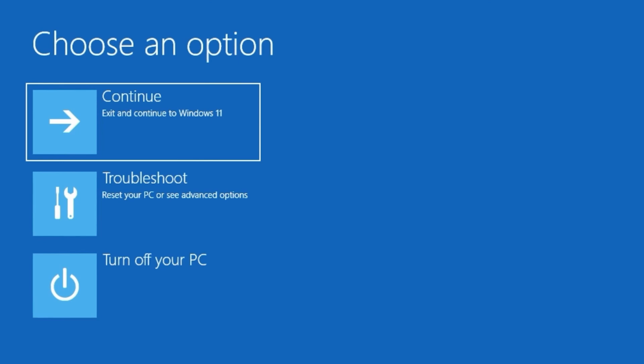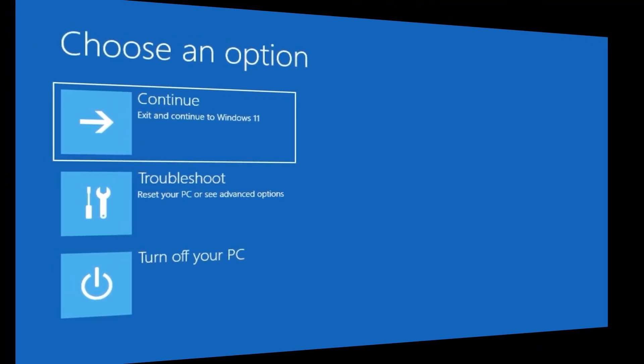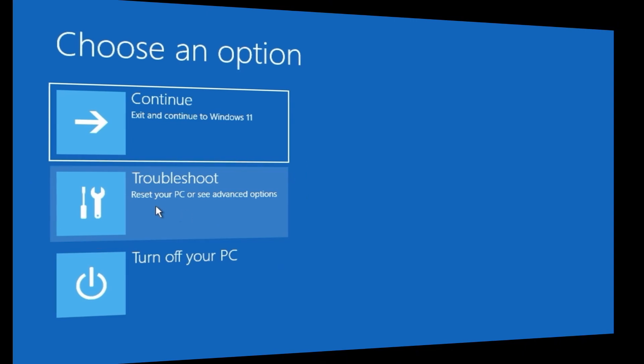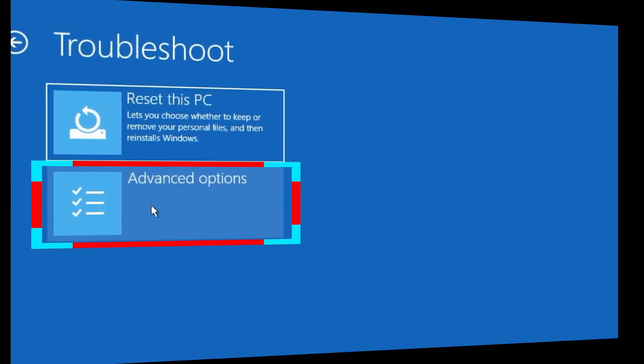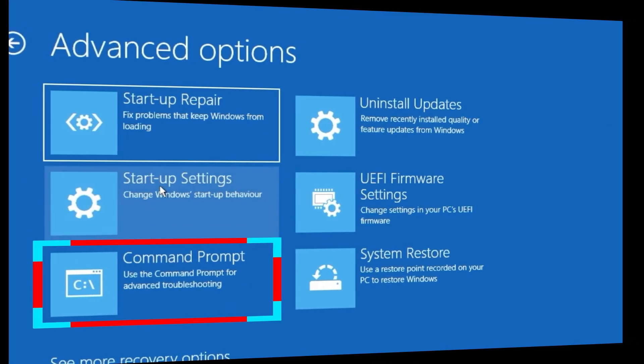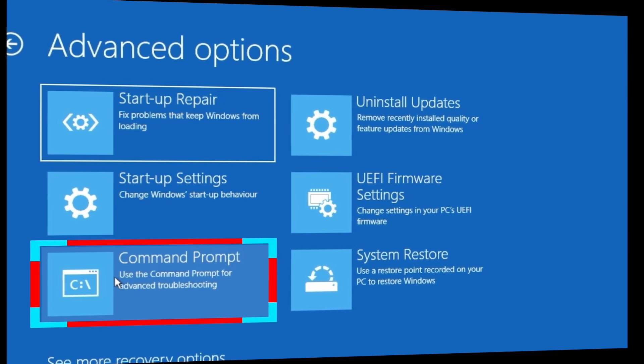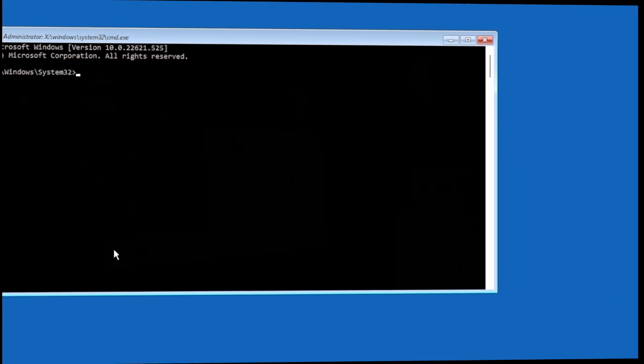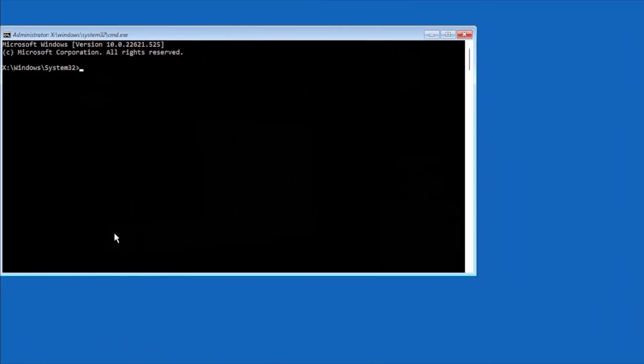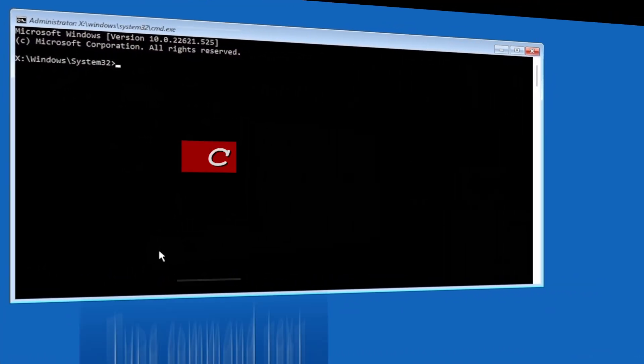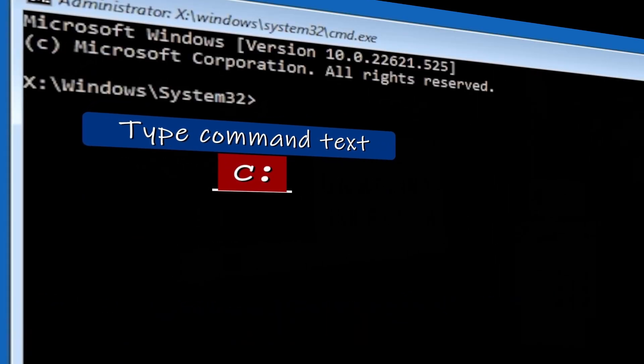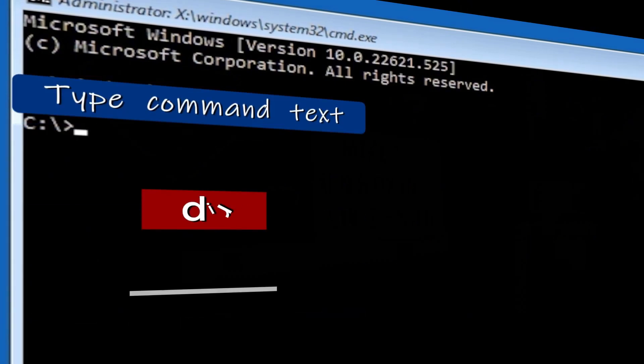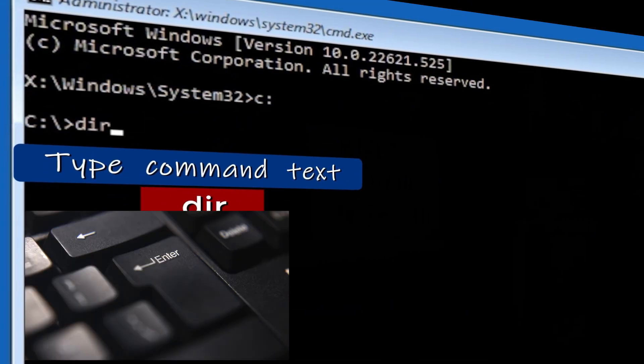Now you can release the shift key. From the boot options, click Troubleshoot, then go into Advanced Options, and then go into the command prompt. Now at this point, we want to find our Windows installation on our C drive. Your Windows may or may not be on the C drive, so you can try typing C colon and press Enter key, then type DIR and press Enter key.